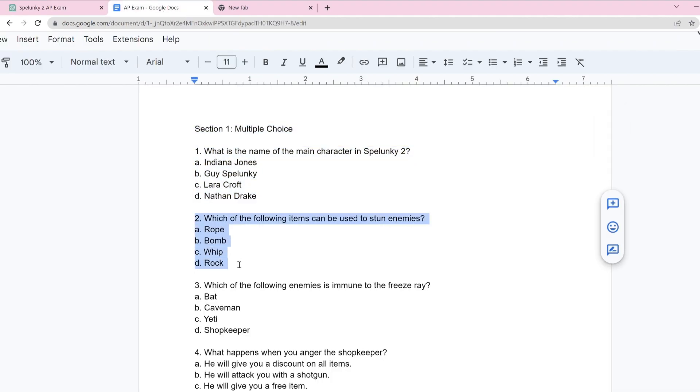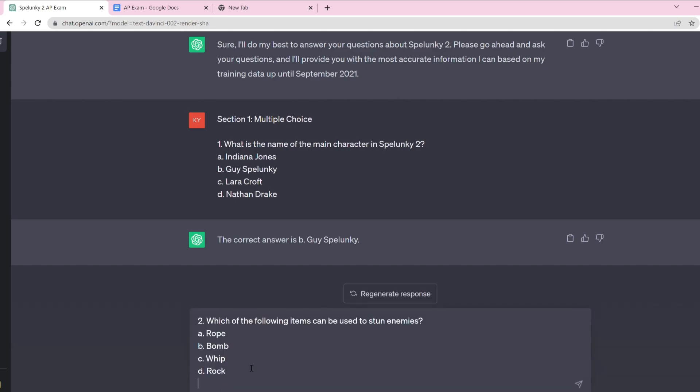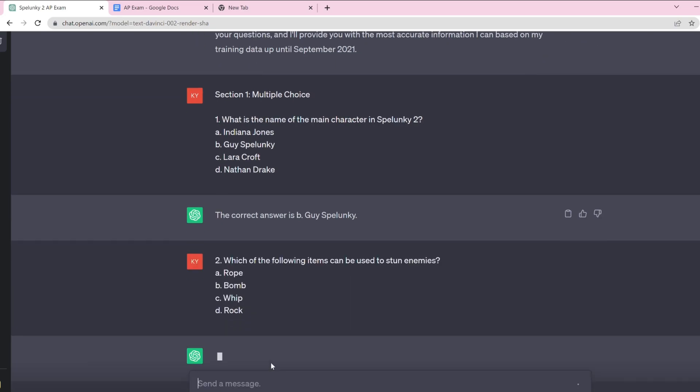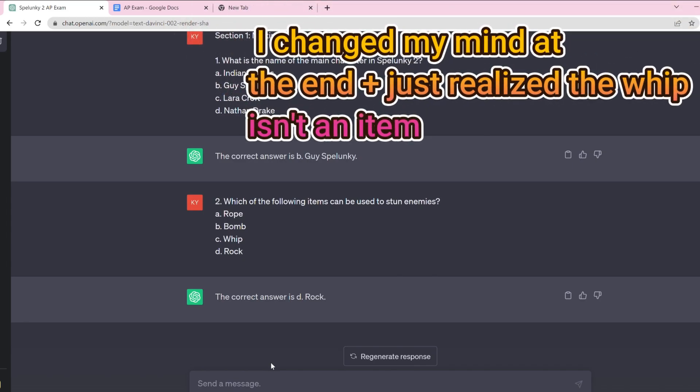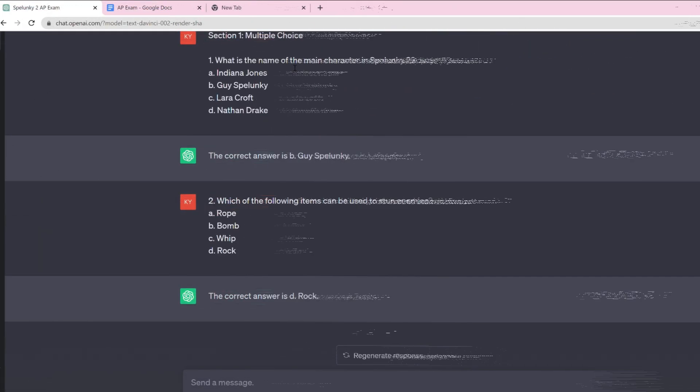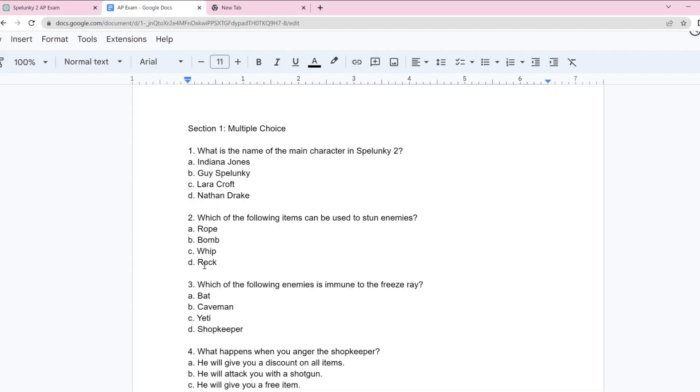Let's go to question two. Which of the following items can be used to stun enemies? Technically all of them, but I'm pretty sure what it's going for is the whip. Wait, what? That's just a weird one. I'm just going to say incorrect.